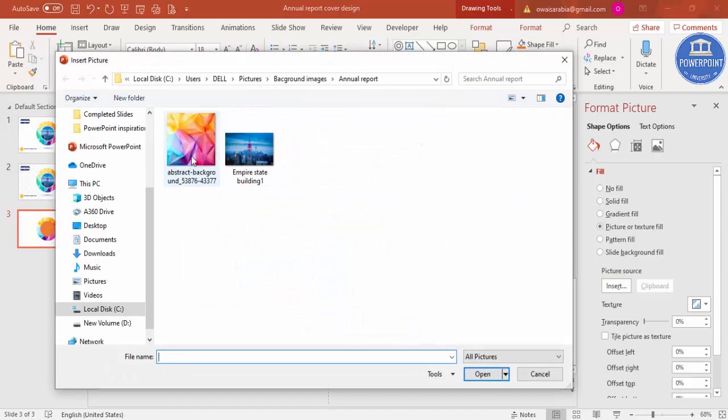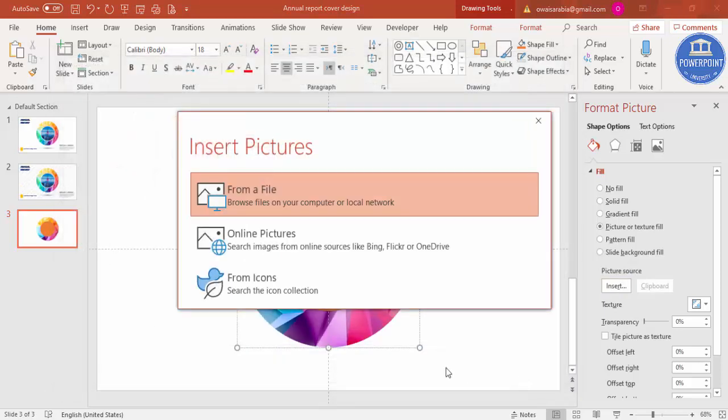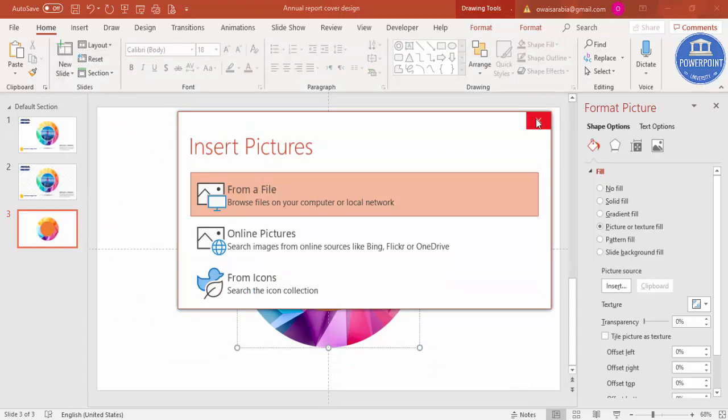Select this picture which I have downloaded from the internet and just say Open. So this particular image will be added.